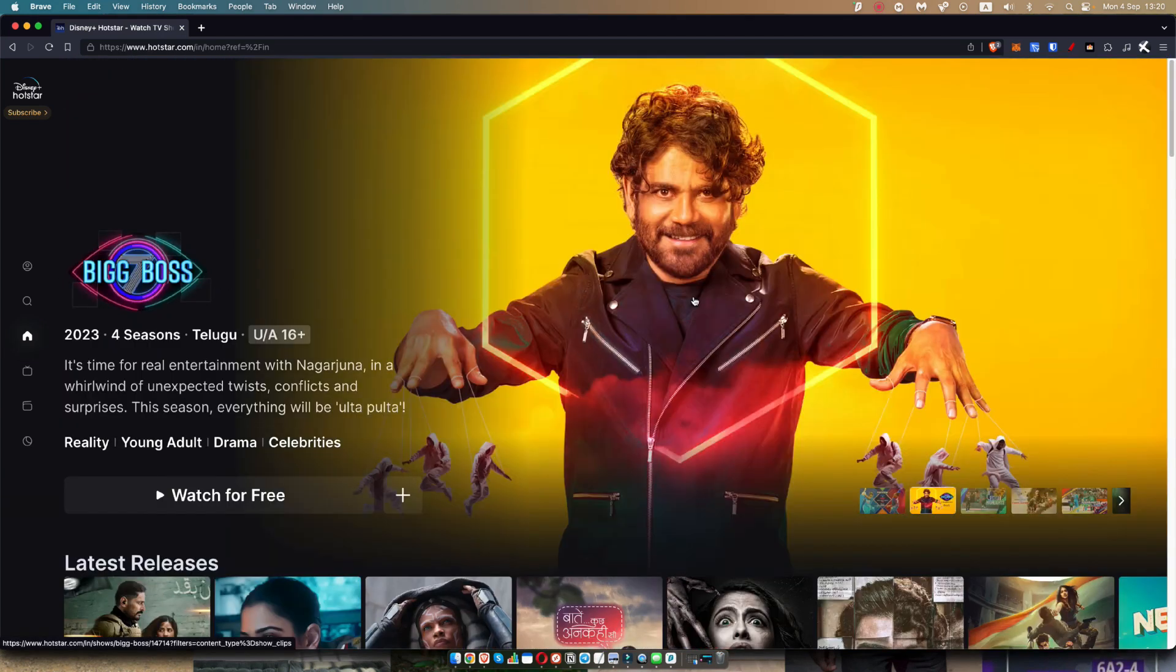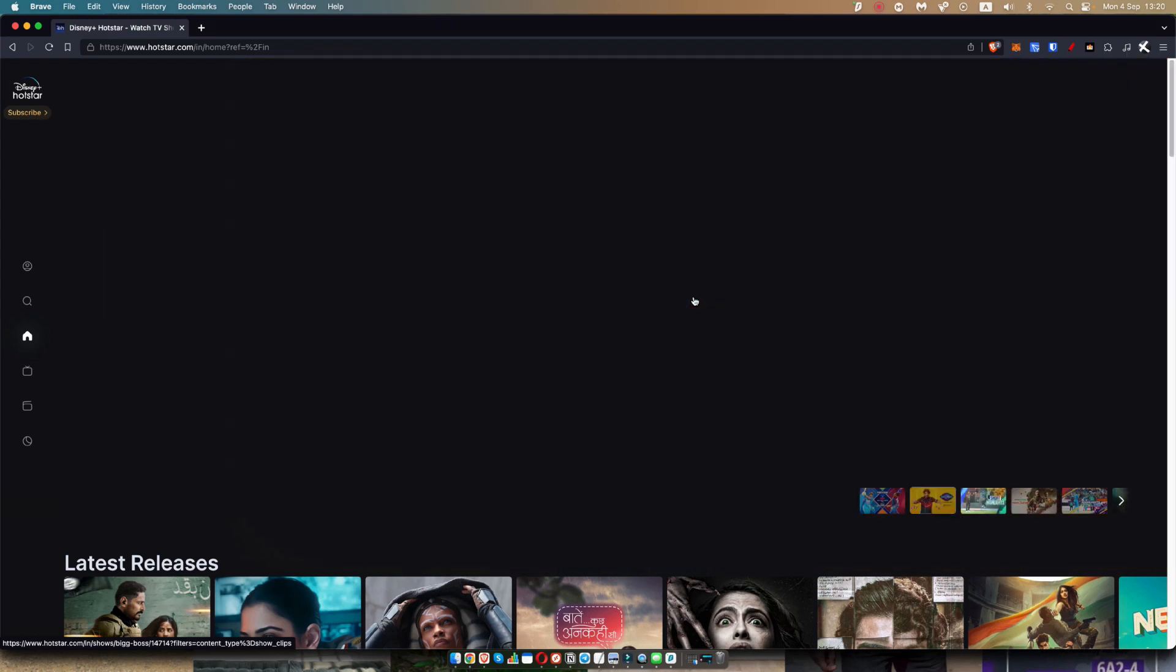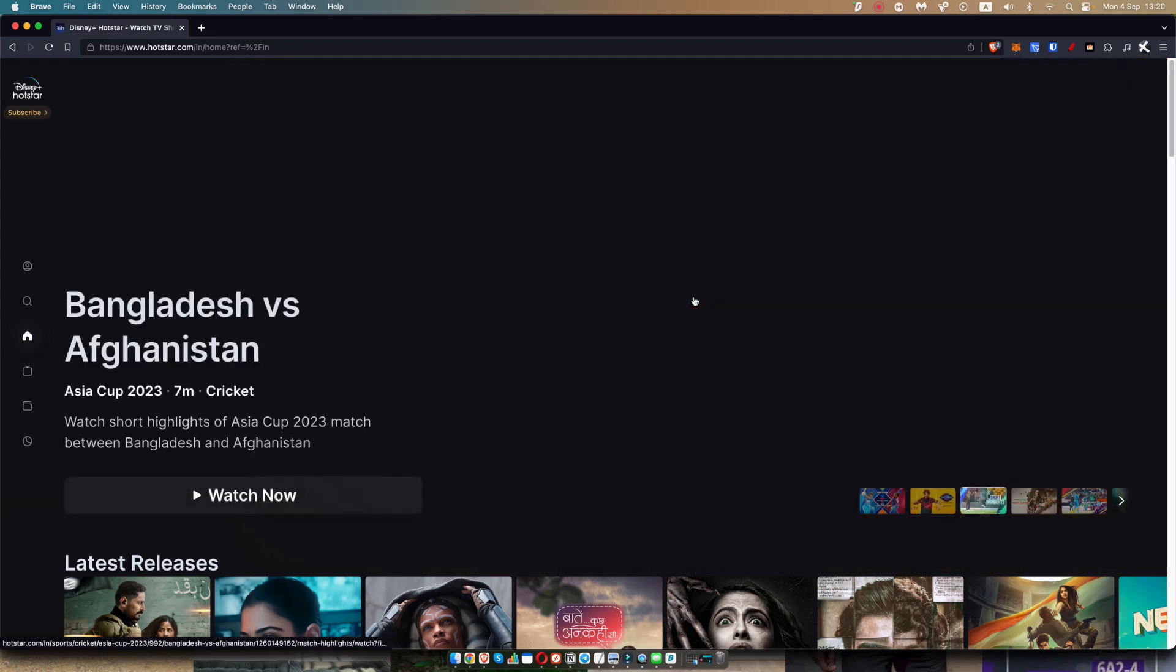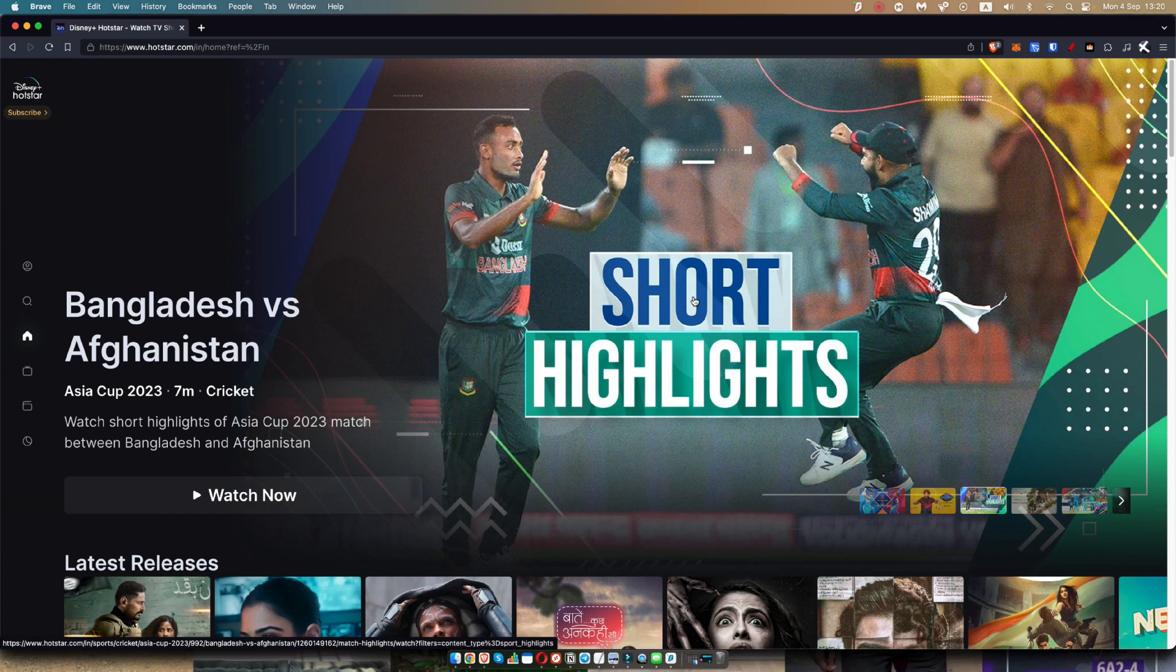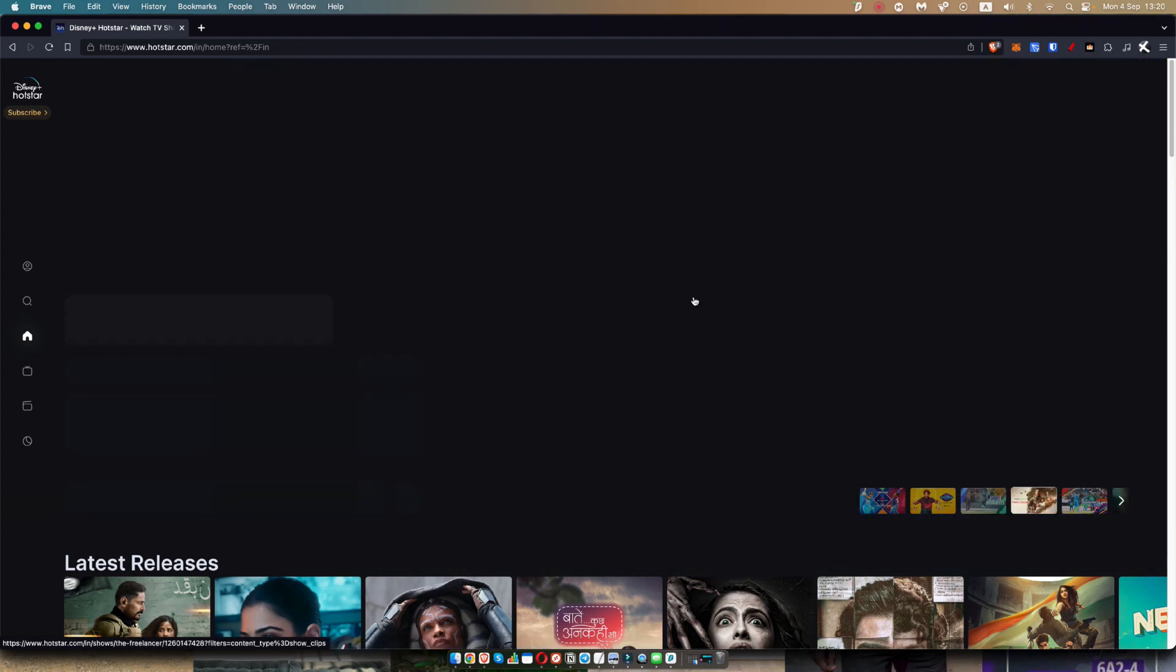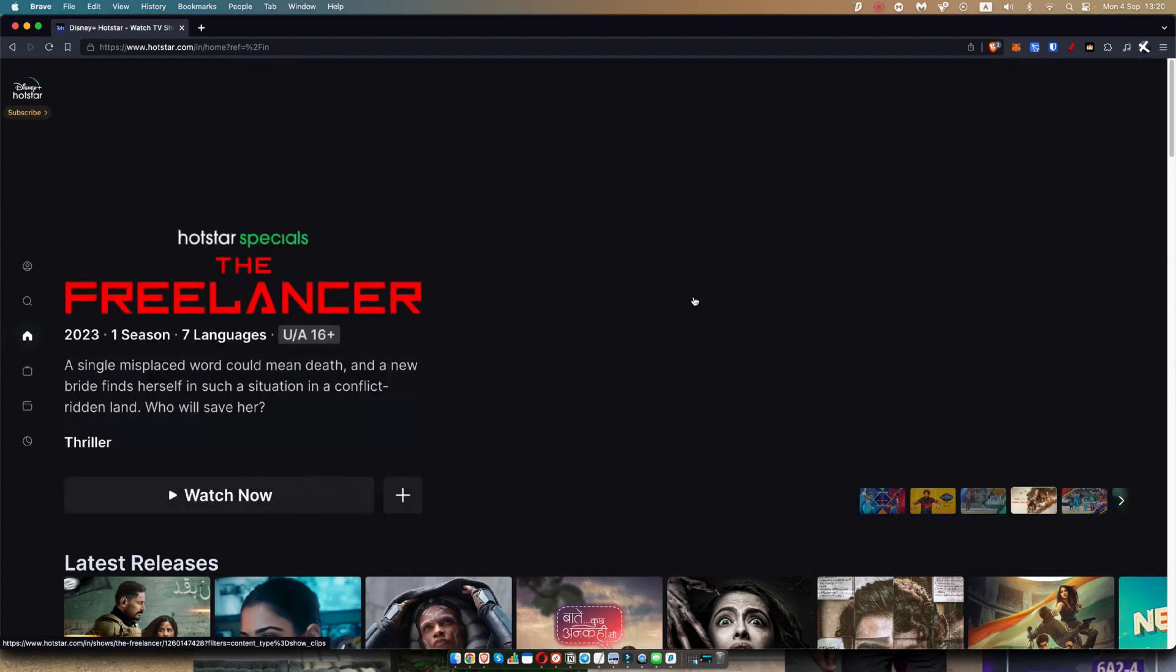So that being said, guys, thank you very much for watching. Again, discount links in the description down below. And if you like this video, give it a like and share with somebody else who's looking to watch Hotstar outside of India.